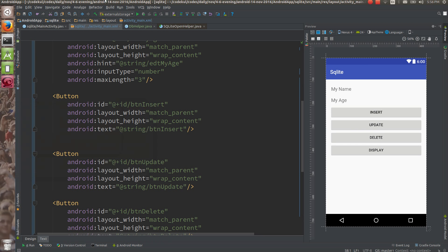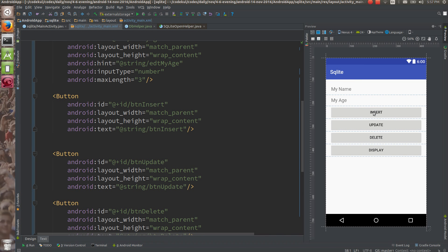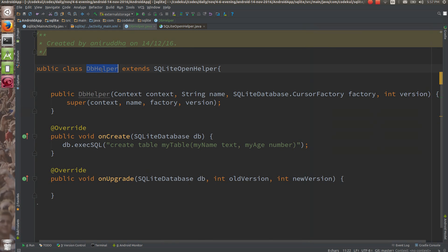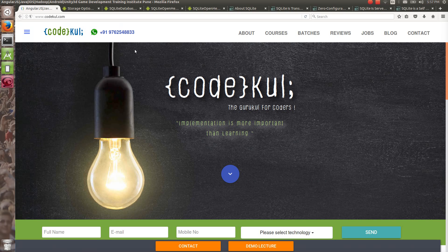I want to fire the insert query on tap of Insert, update on tap of Update, delete on tap of Delete, and the query on tap of Display. So in this tutorial we created the helper class and in onCreate we created the table with 'CREATE TABLE my_table'. In the next tutorial we will see how to work with the CRUD operations — Create, Read, Update, and Delete. Stay in touch, and if you like our videos kindly subscribe.